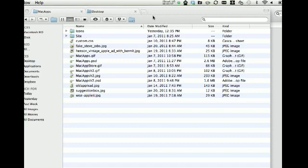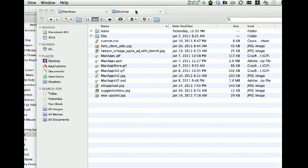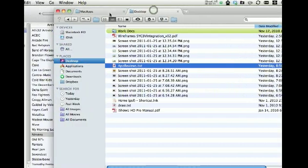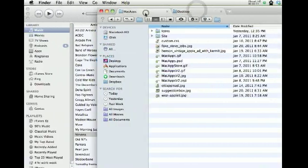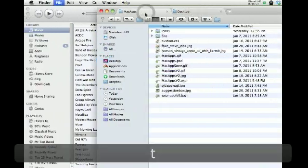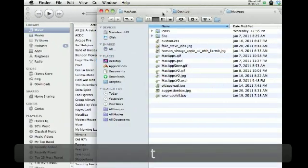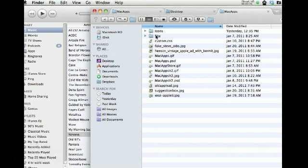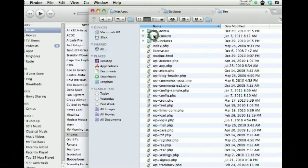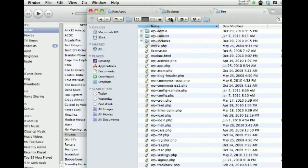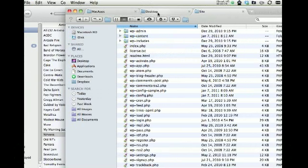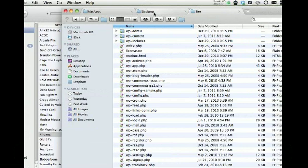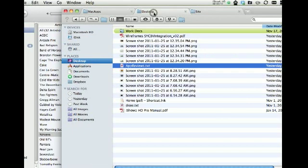So the first thing you'll notice in Total Finder is that we now have the ability to do tabbed folder browsing. This is something that definitely makes life a lot easier and declutters your desktop quite a bit.